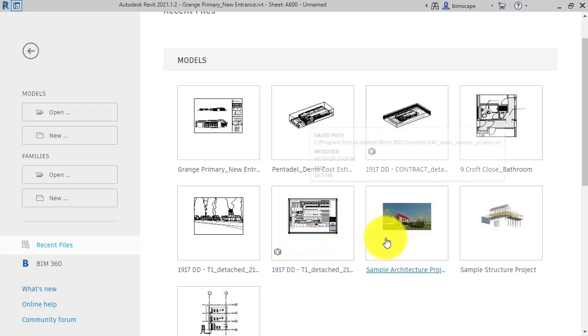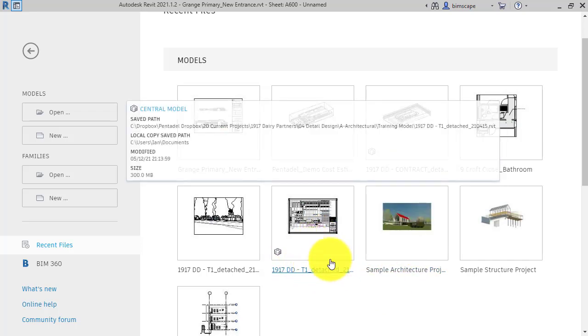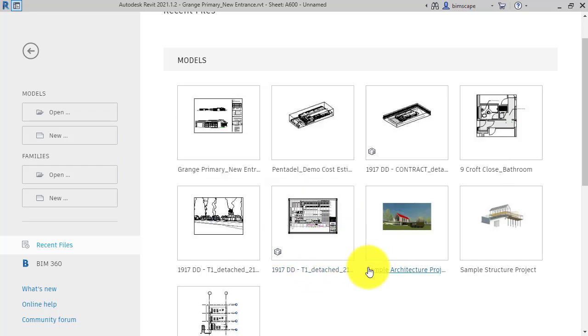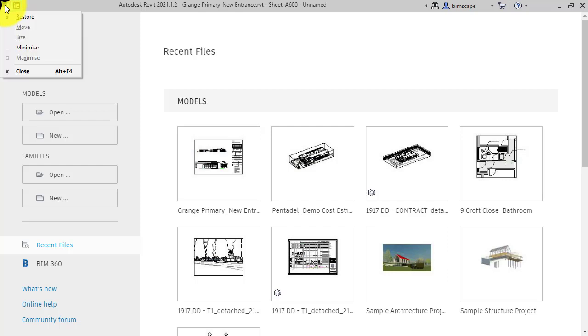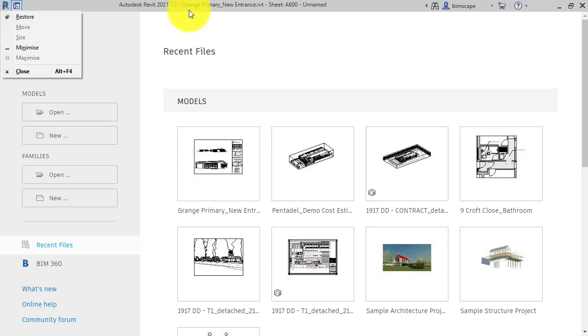In the top corner we've got the application button - R for Revit. Not much on there, you can basically just minimize or restore the whole application window. It used to have a lot of options in there a few years ago, but they've been moved elsewhere.